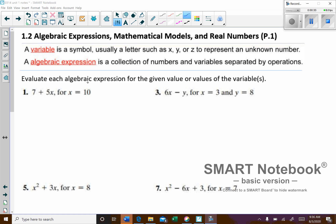Evaluate each algebraic expression for the given values of the variable. On this first expression, we have 7 plus 5X, which represents 5 times X. They give us the value for X is 10, and we want to go ahead and simplify that expression.